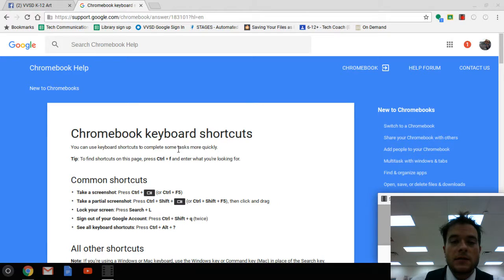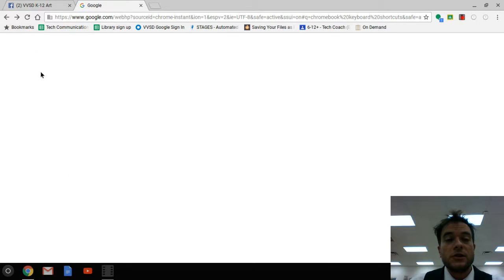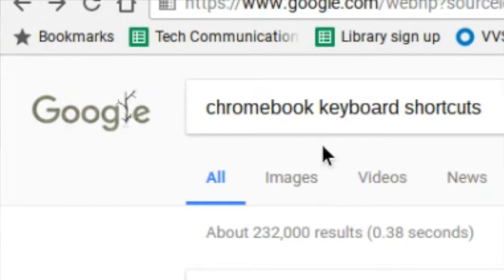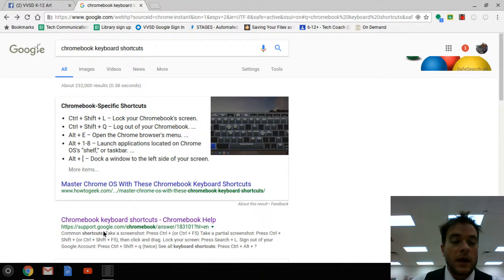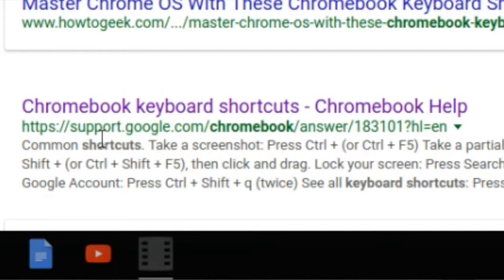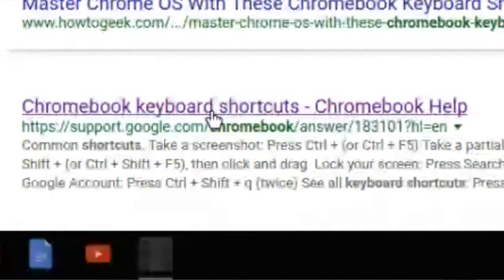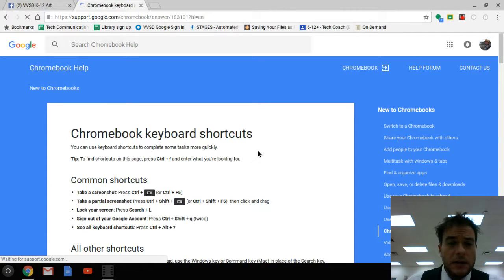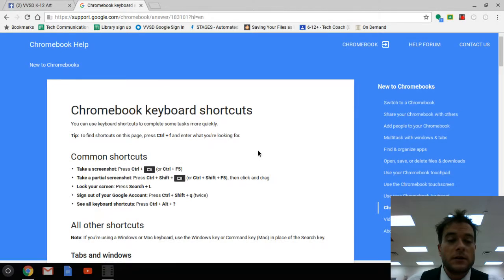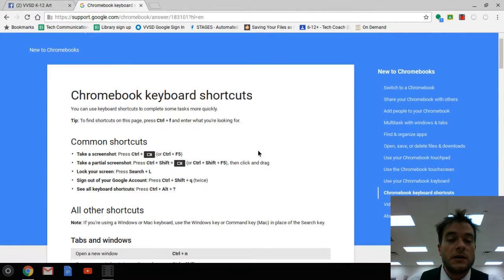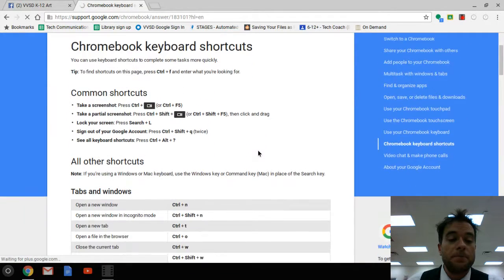One of the best ways to access these keyboard shortcuts is a very simple Google search of 'Chromebook keyboard shortcuts.' I have this one here — support.google.com. We click on that and it gives us lots and lots of Chromebook keyboard shortcuts to use. So I'm going to teach you some of these and how you can use them.